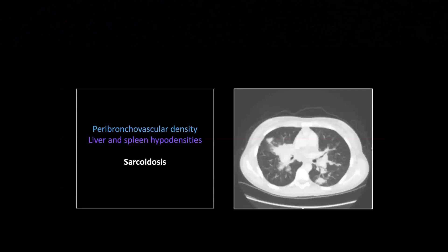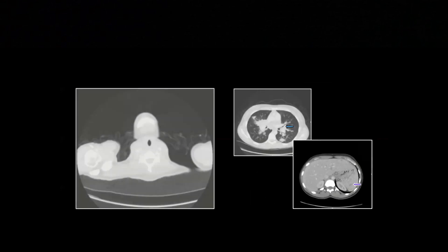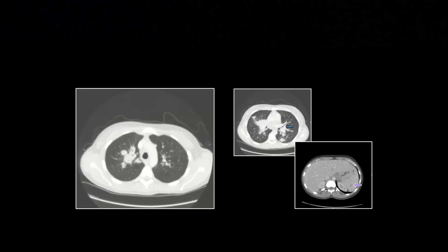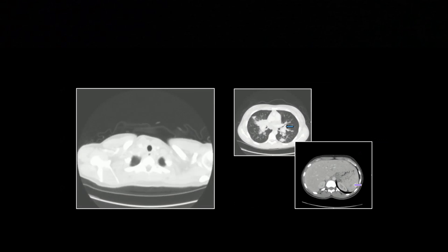Here's another sarcoid. Sarcoid is one of the great mimickers — it can look like almost anything. But when you see something that is really obviously peribronchovascular, that differential list is actually pretty short. When I see peribronchovascular density, I basically think of sarcoidosis, Kaposi sarcoma, and lymphangitic tumor — it's almost always going to be one of those three. There is the peribronchovascular density tracking out along these bronchovascular bundles. And we have liver and spleen hypodensities here, similar to the last case but not as extensive. Look at it tracking all out along the bronchovascular bundles with a certain nodular character to it.